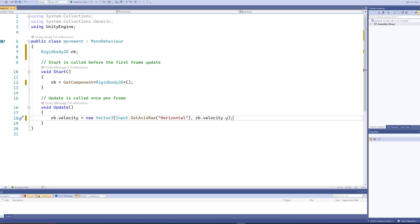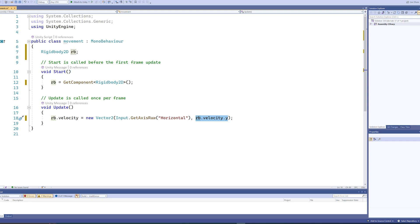That just gives you a value back, so pressing left or A will give a value of negative one, pressing right or D will give a value of one. If you're playing on a controller and you're using an analog stick, you can get values in between those two as well. And then the second one, rb.velocity.y, just tells it to use the velocity it already has to set the new velocity as, because otherwise it will stop its vertical movement.